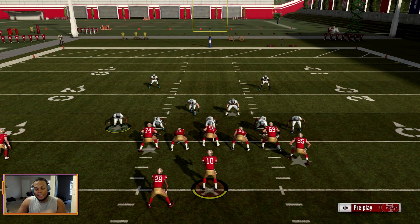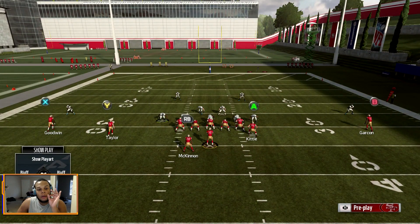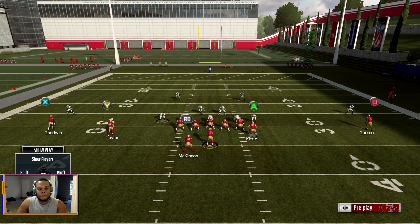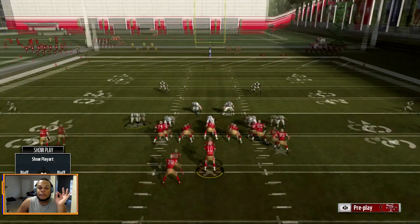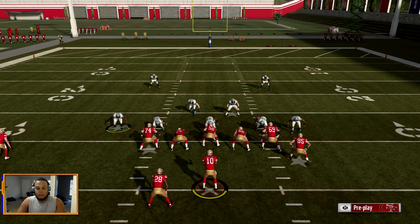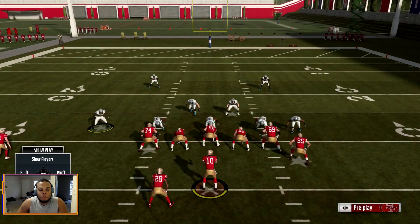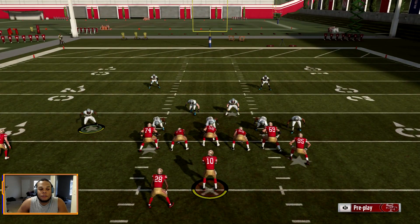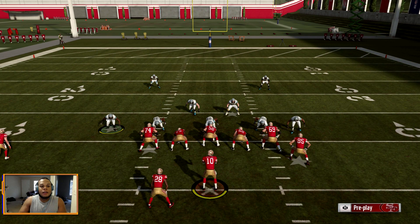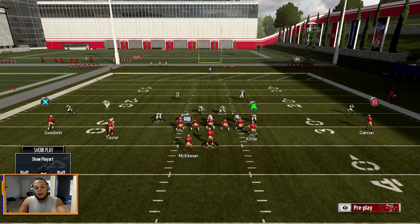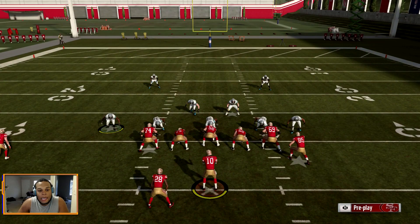What I like to preach is that when there's any formation with a slot receiver, you have to figure out how you're going to guard him — how you align to him first. The 3-4 really doesn't have an issue with that because they already have a guy splitting the difference. It can be dangerous depending on the year, but just off his alignment alone he's in good shape. You could also want him directly over the top of the slot.